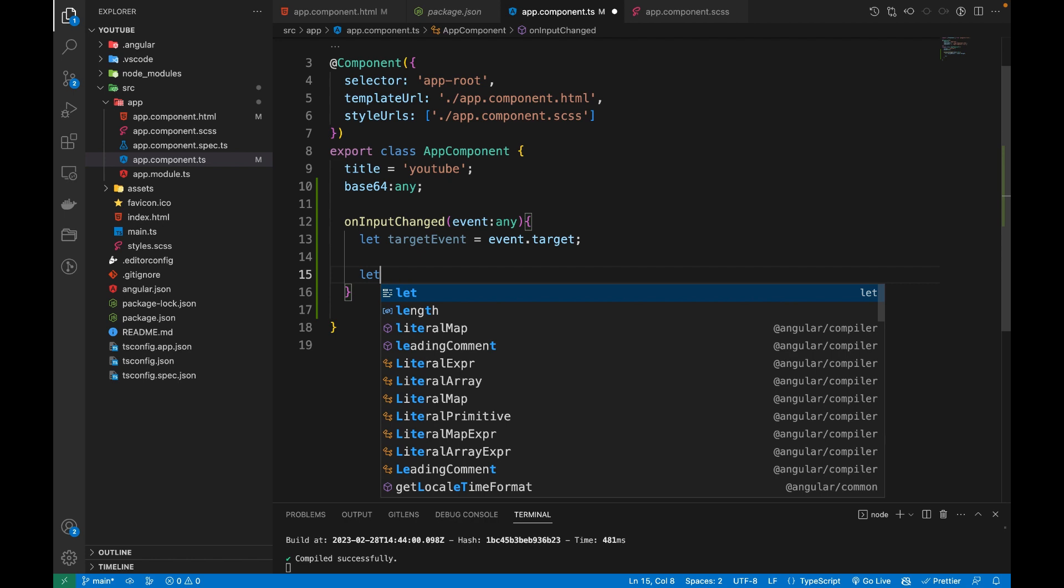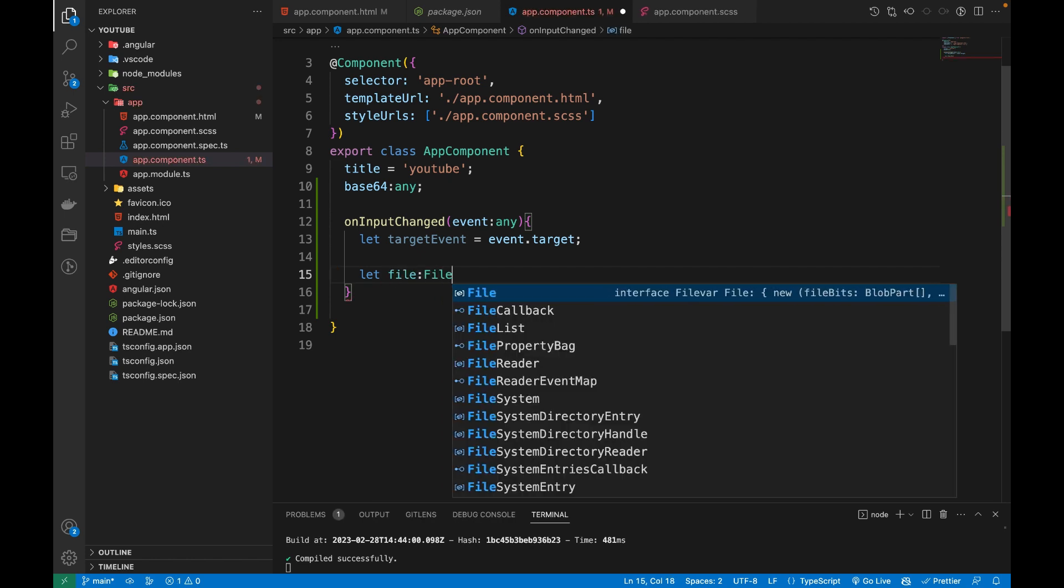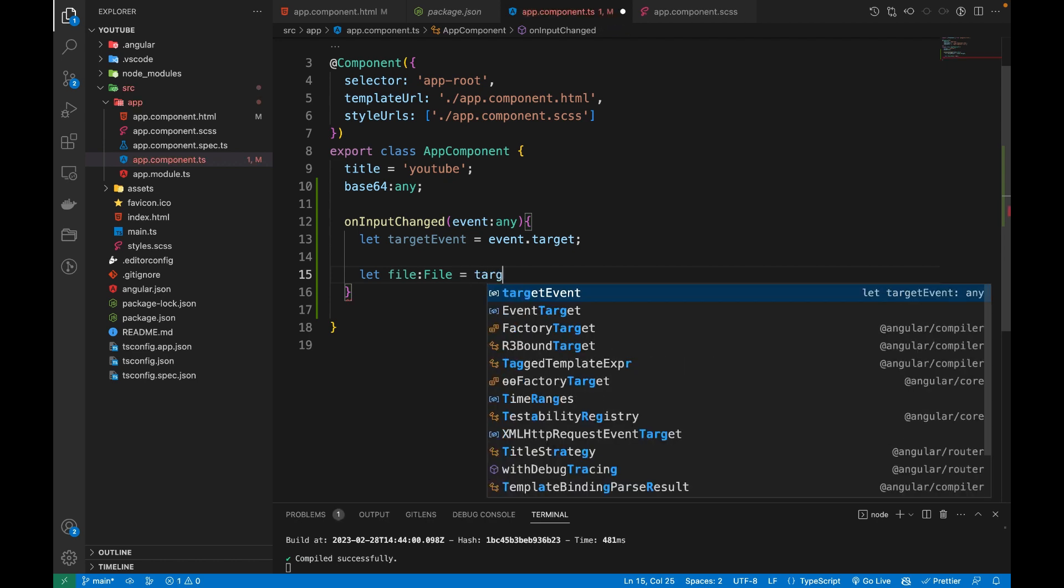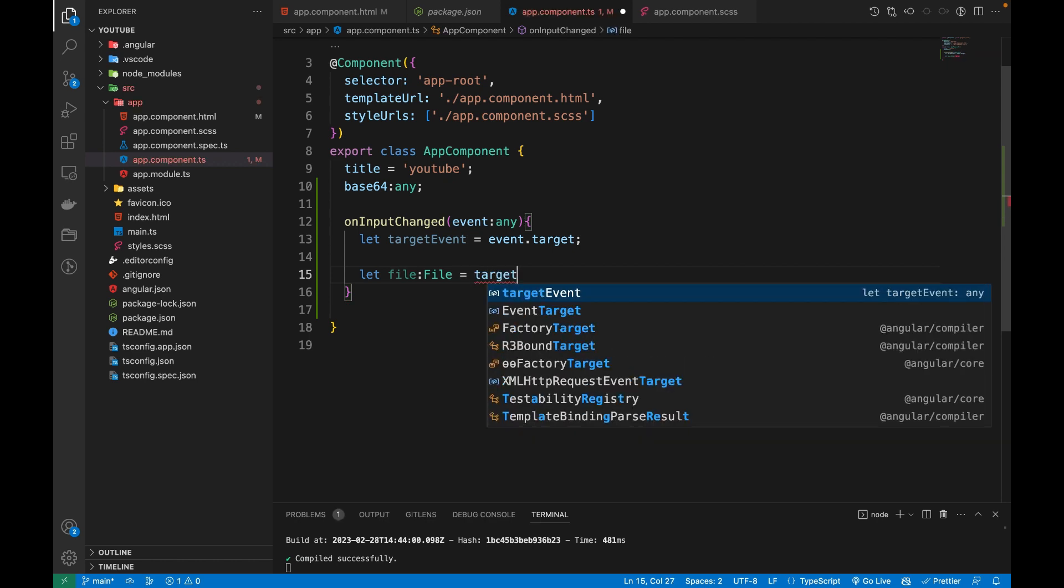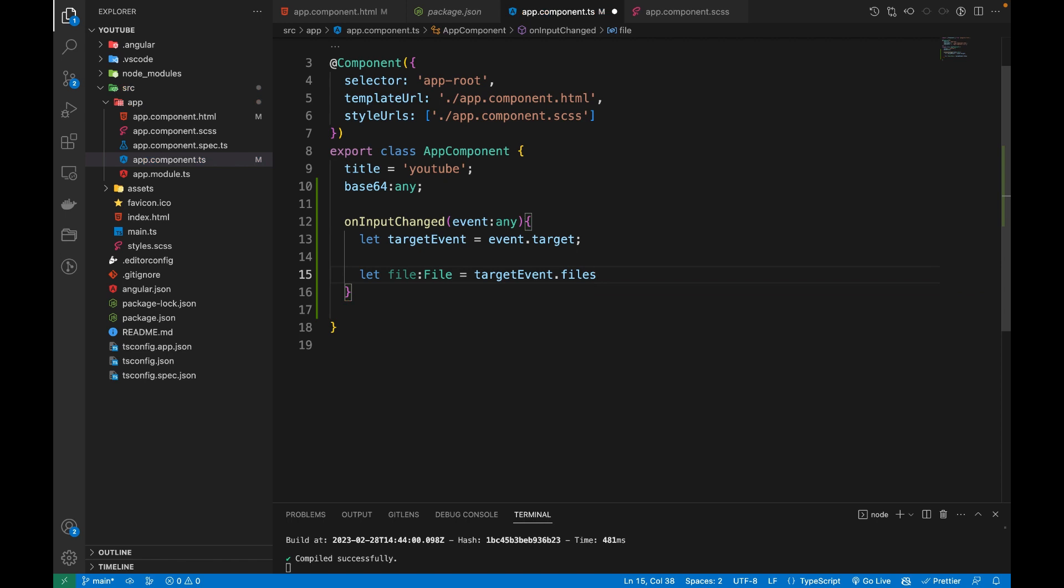We are going to store the targetEvent.files. The target event will have an array of files, and from that we are only taking the index at the zero position.